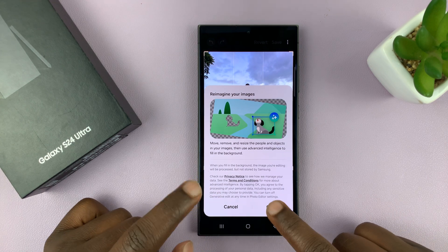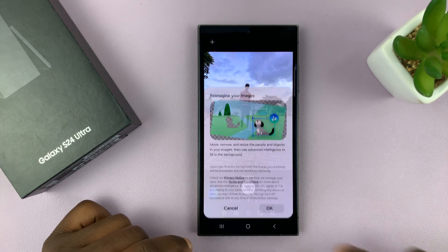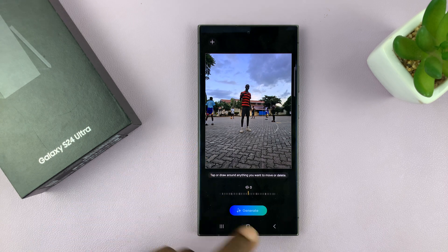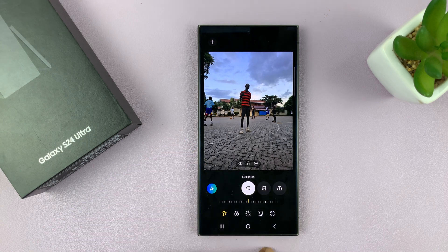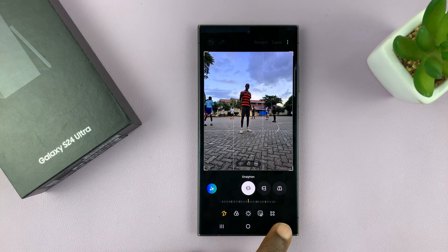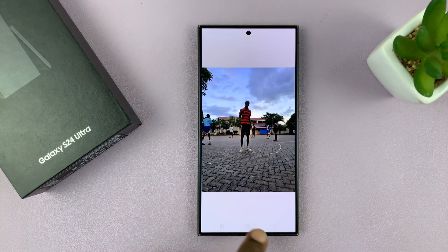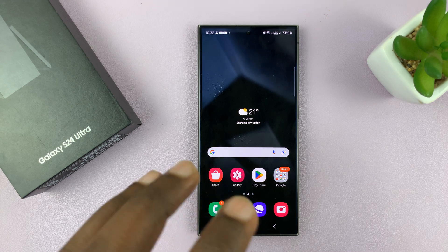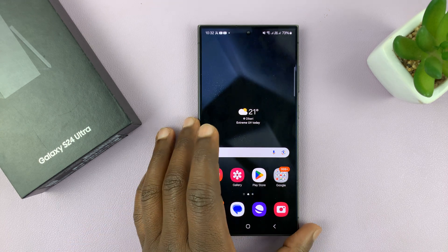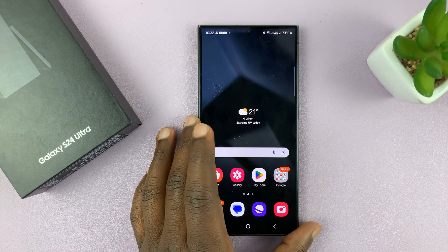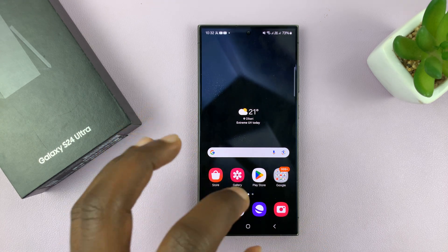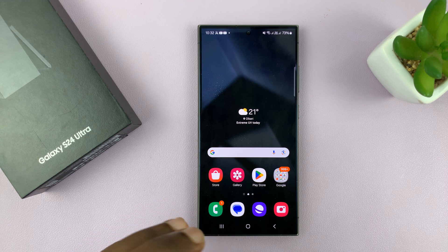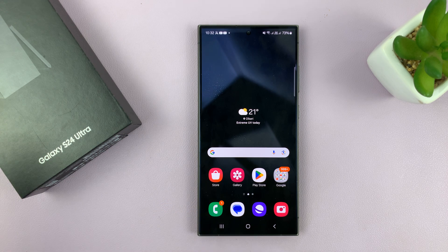If you want to use AI, you can just tap on it and tap okay, then you'll be able to use AI from here. But when it's turned off in the settings, the photo editor will not apply any artificial intelligence to the photo editing process at any point.